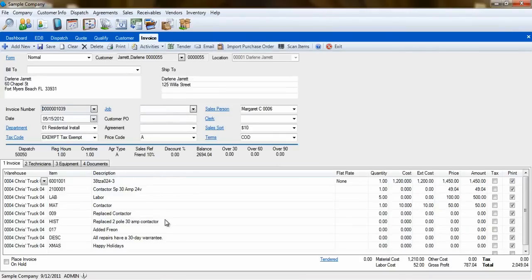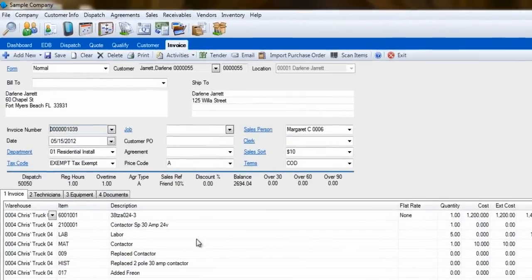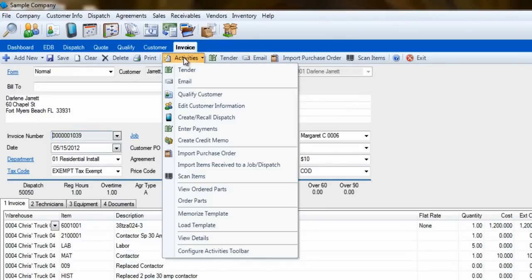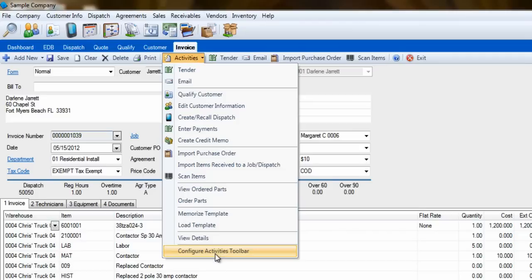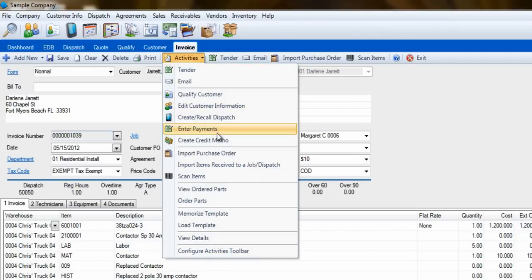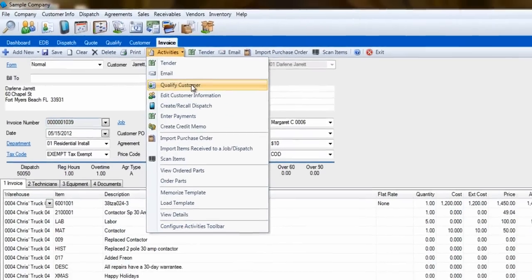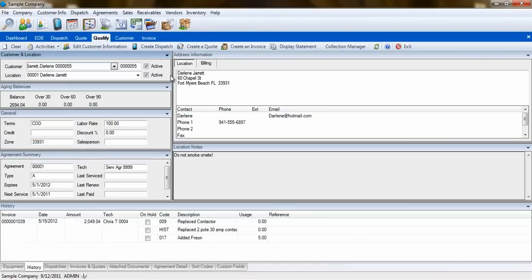The last area I would like to point out is the Activities dropdown in the Invoicing screen. Here, you will find a list of some common links in ESC. The great part is that by selecting something in this list, we'll open an area of ESC and carry information over from that invoice.